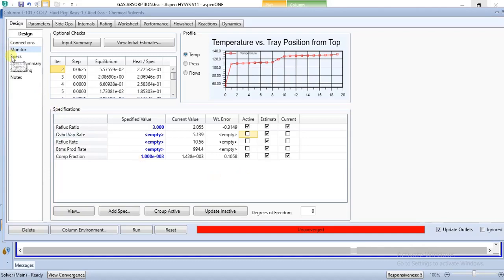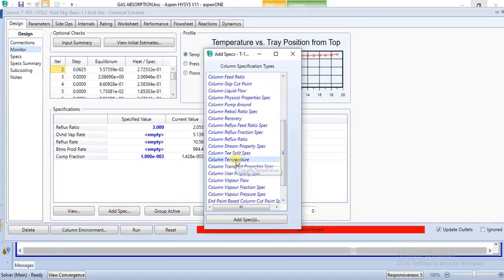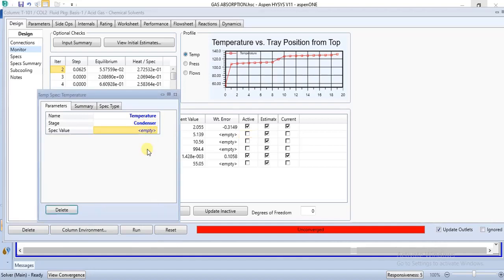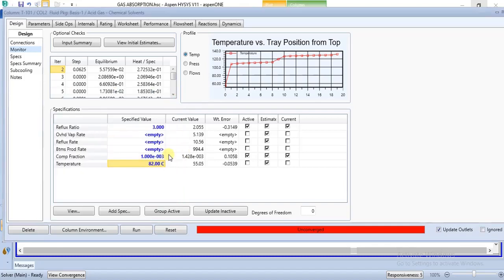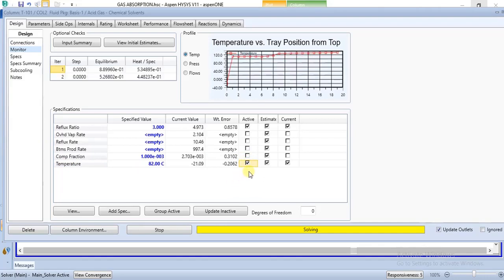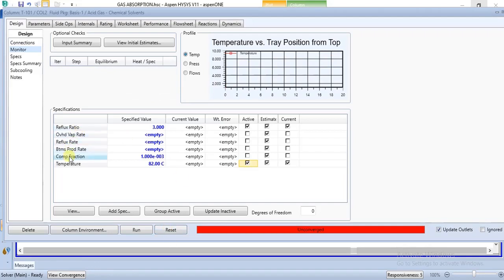Before we run the column, we will add one more specification — the condenser temperature. We make use of column temperature, add spec for condenser, then specify the value as 82 degrees Celsius. We will activate the condenser temperature instead of component fraction. After we specify condenser temperature and component fraction, we can now run the column.